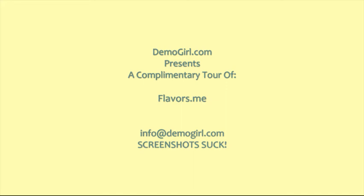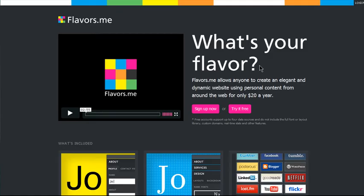Hi, it's Molly McDonald for DemoGirl.com. It's Thursday, June 3rd, 2010, and this is your complimentary tour of Flavors.